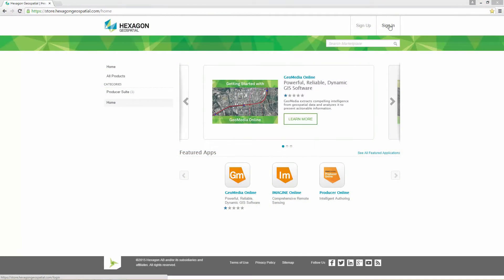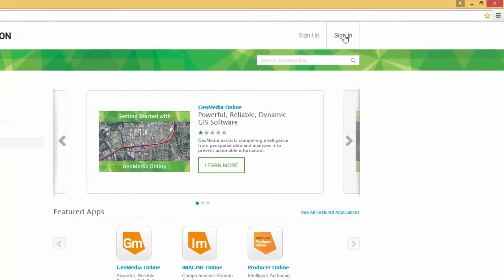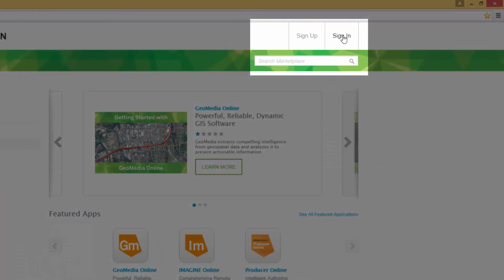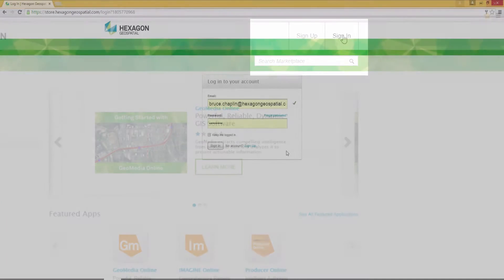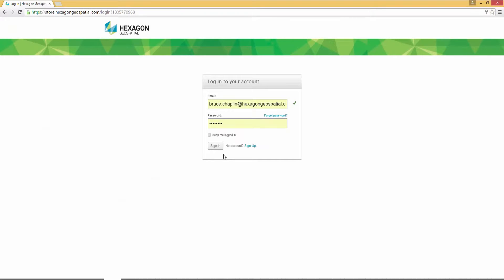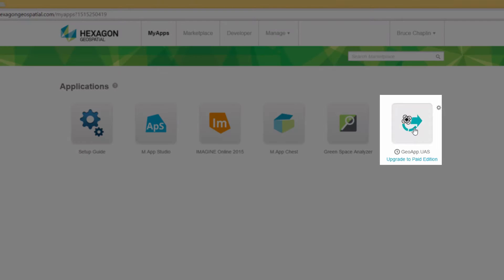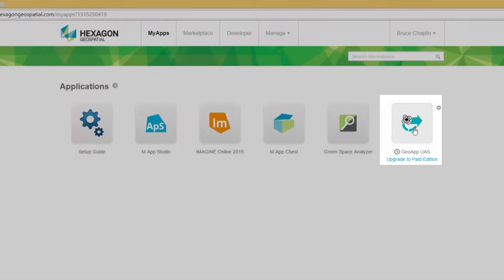GeoApp UAS works with data that has been uploaded to the Map Chest. Begin by visiting the Hexagon Geospatial Marketplace to access your account. Click Sign In, then log into your account by typing your email address and password and click Sign In. Select GeoApp UAS.